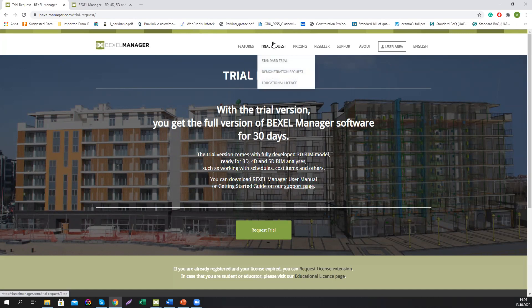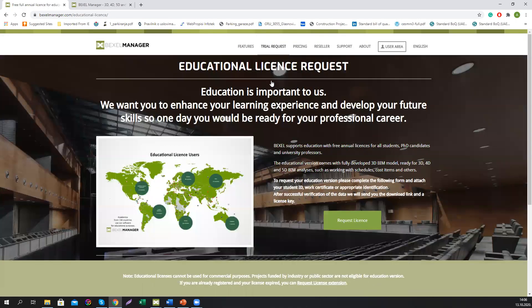For educational users — professors, PhD students, and students — we offer a one-year free license with the full range of BEXEL Manager features. In this way, we are trying to support our educational community all around the globe.